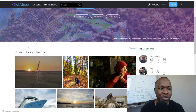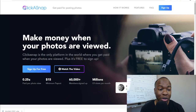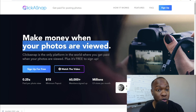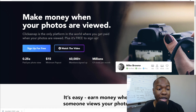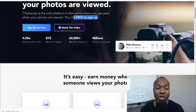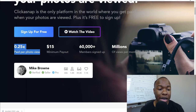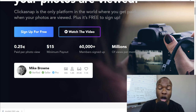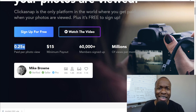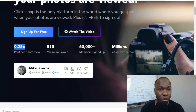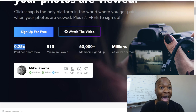Why do you care? Well, you make money when your photos are viewed. This is the only platform in the world where you get paid when your photos are viewed, and it's free to sign up. For every view you get, that's 25 cents per photo view, with a minimum payout of $15. You can download Google images that are copyright-free, upload them to this platform, and when someone views it you get paid 25 cents. That may not sound like a lot, but 100 or 200 people viewing can add up to $50 to $500 very easily.